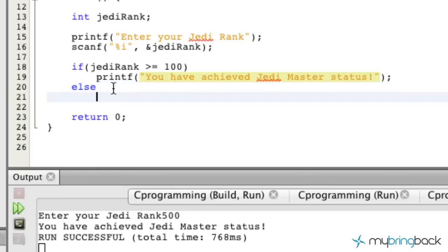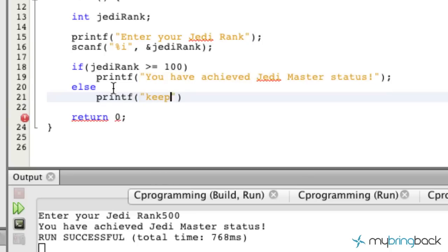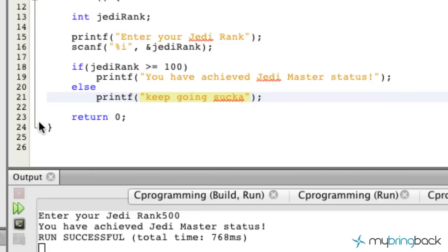In this case, the action we're going to tell it to do is display on the screen 'keep going sucker,' because at that point they're not a Jedi Master. If they haven't achieved 100 or more, then they're obviously under the Jedi Master status, so they just got to keep going.